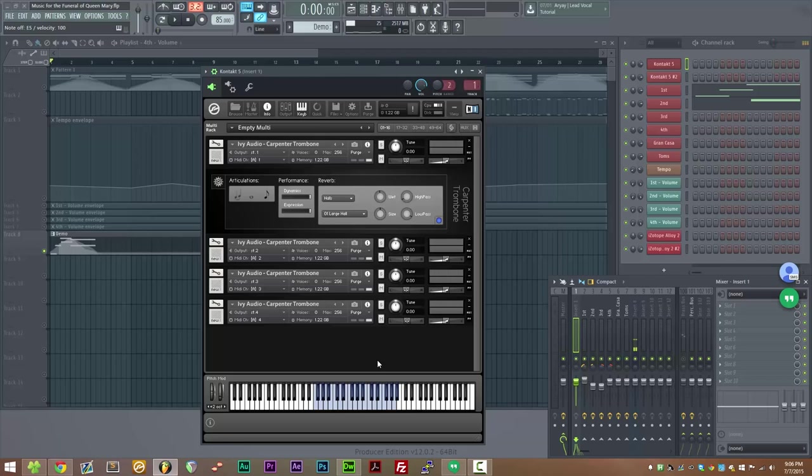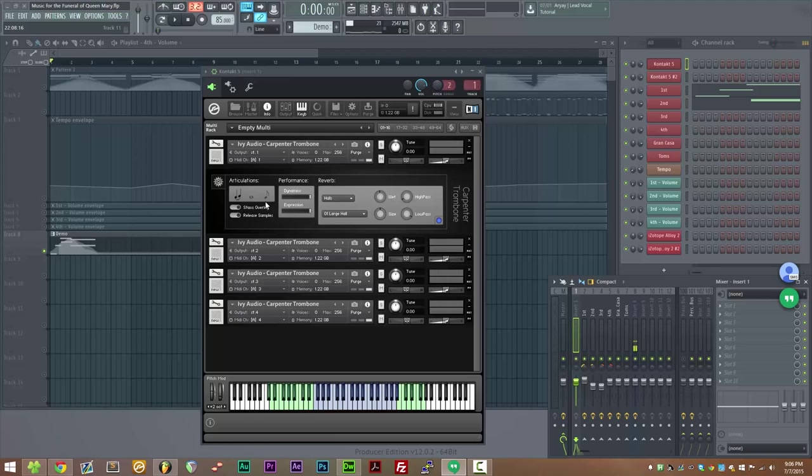So now that we had a look at the staccatos we can come back to the legato and have a look at the staccato overlay. The staccato overlay takes the attack sound of the staccato articulation and glues it onto the sustain of the legato. So here we can have a listen to that now.